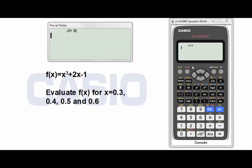You can also evaluate expressions with more than one variable. This calculator can evaluate expressions with up to 9 variables. These variables are A, B, C, D, E, F, X, Y, and M.